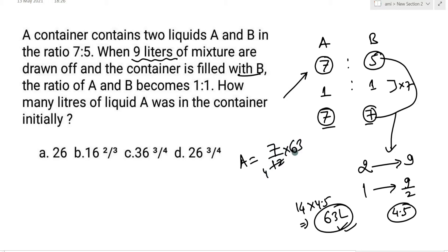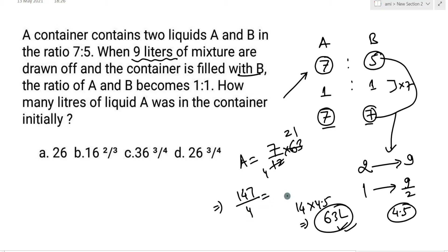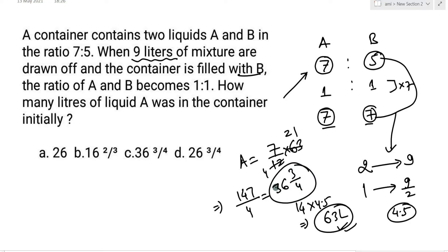3 से simplify करने पर: 7/12 × 63 = 147/4 = 36¾। That implies option number C।